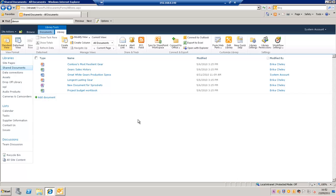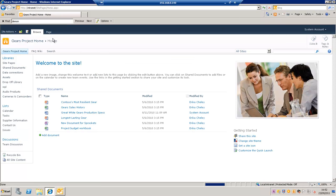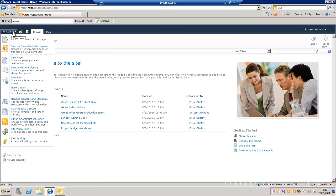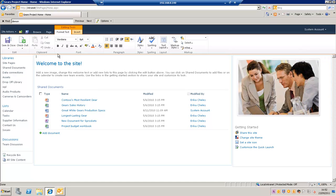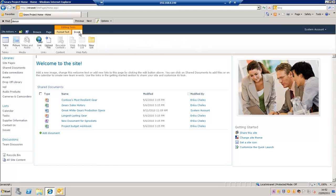So that is really how the ribbon works and it appears and changes depending on what you're doing. If for example I went to the home page and went to site actions edit page, now you see we've got a ribbon here for the editing tools for the page and elements we can insert in there.